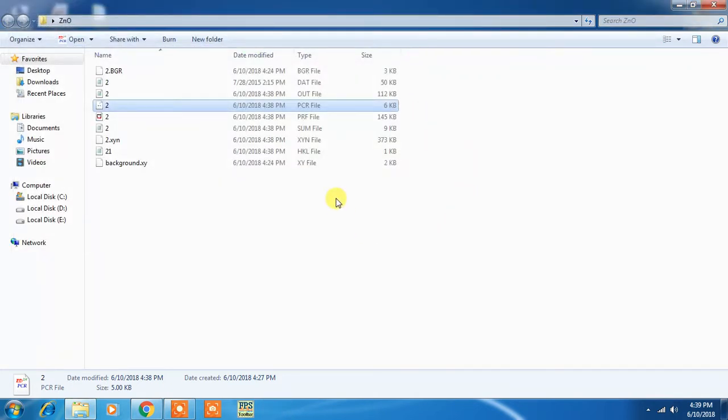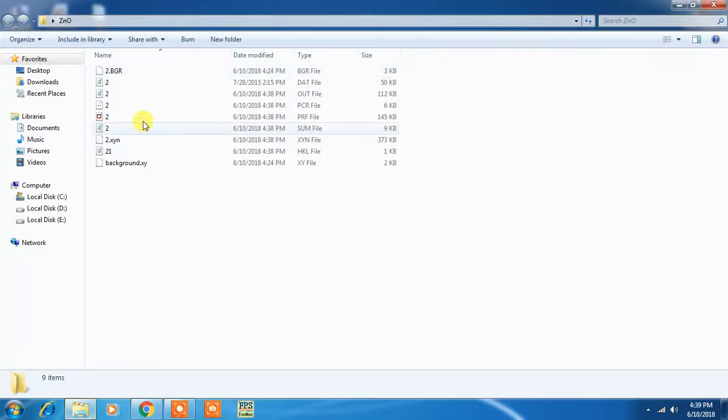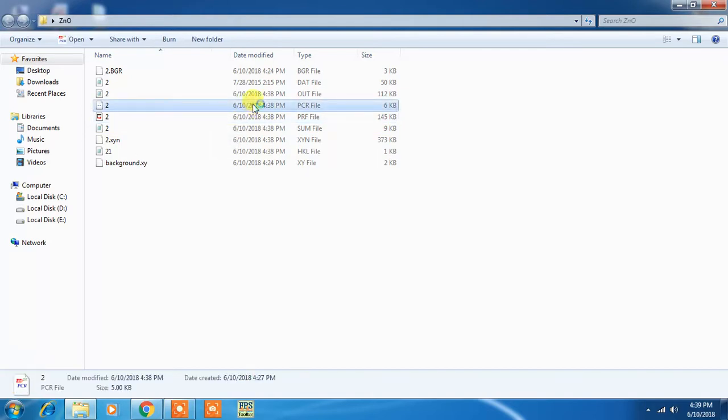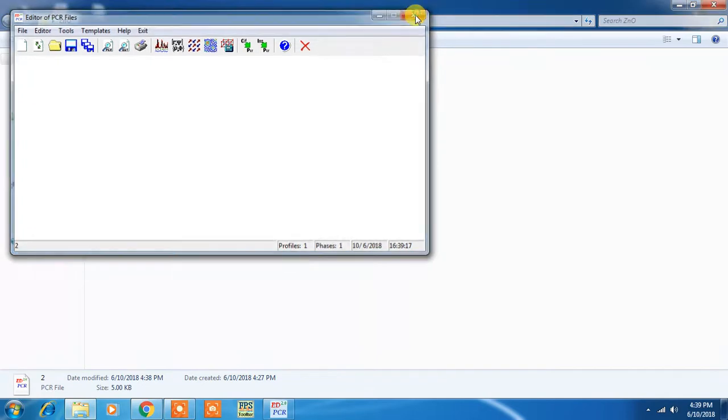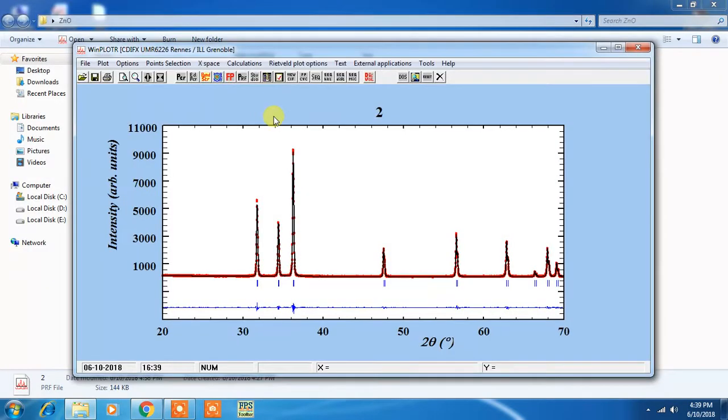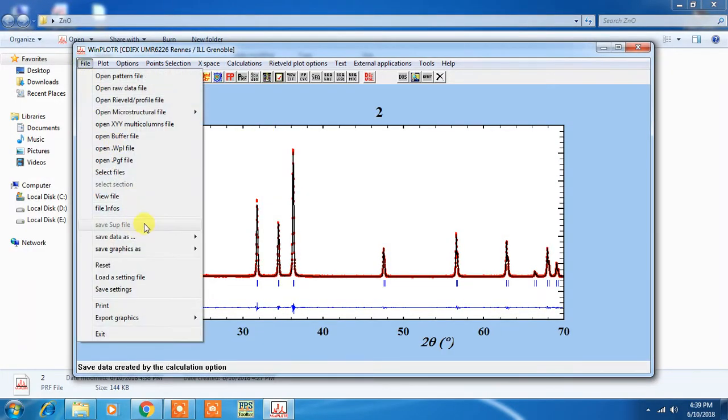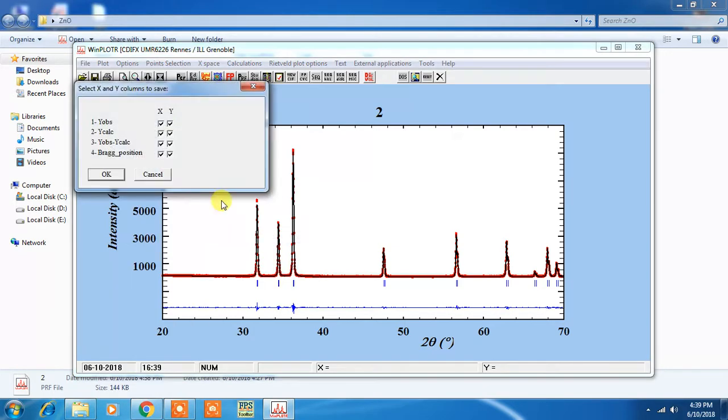You have to go to that folder on desktop. Now you have to open this PRF file, not PCR but PRF file. Now you have to export this data as multiple columns. This will be y_observed, y_calculated, y_observed minus y_calculated, and the Bragg reflection position.